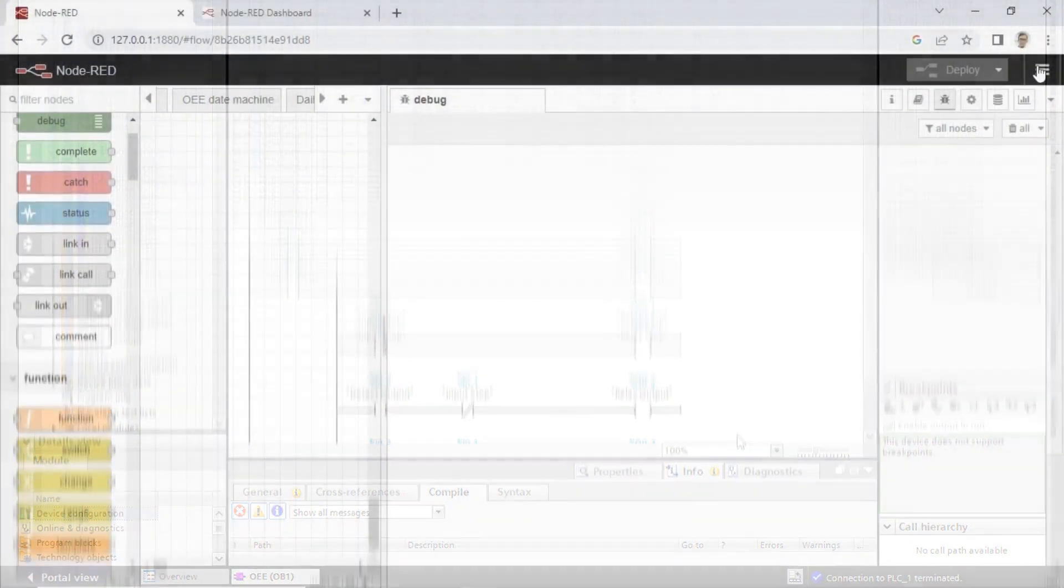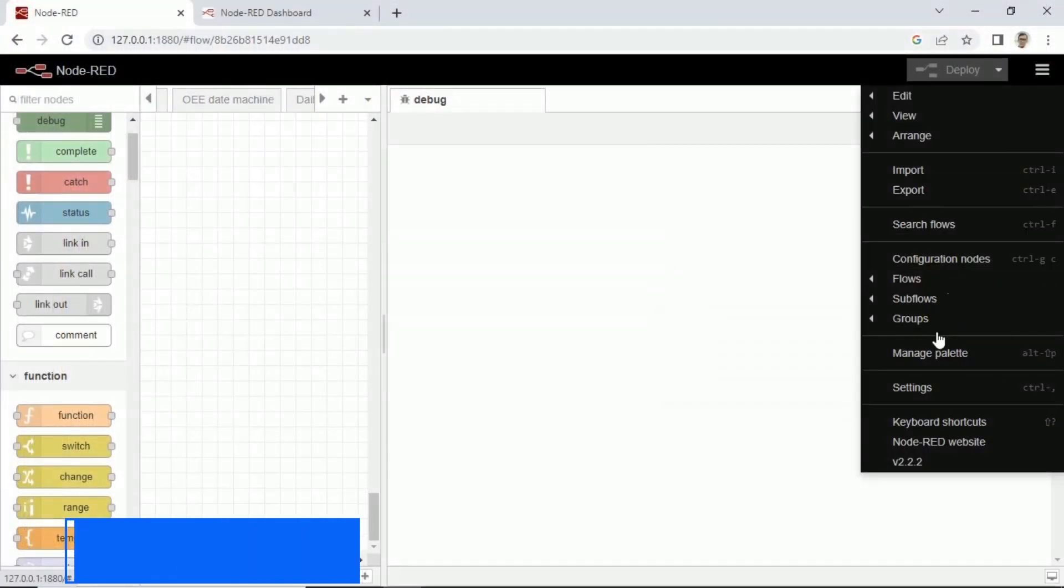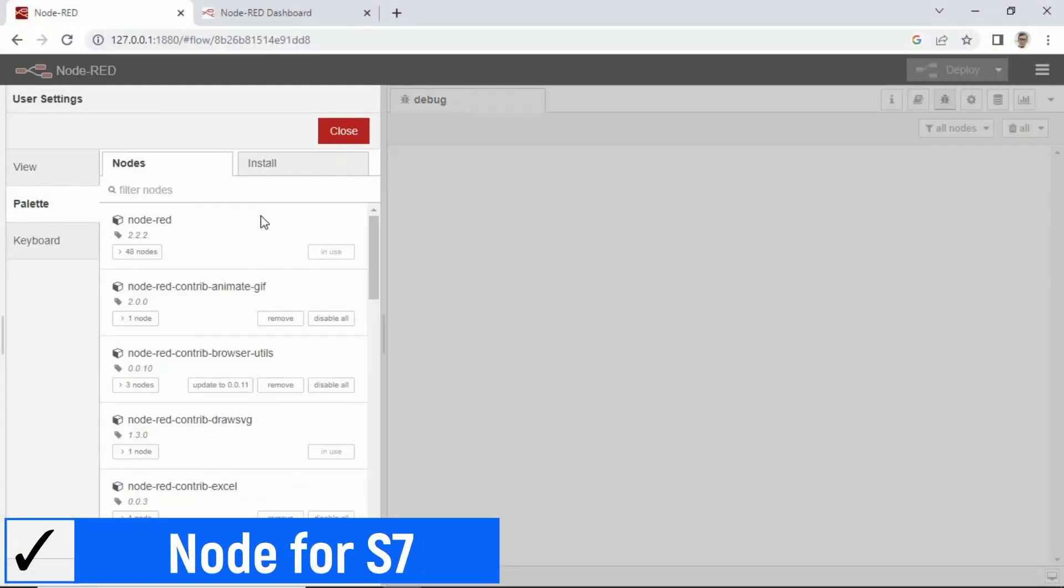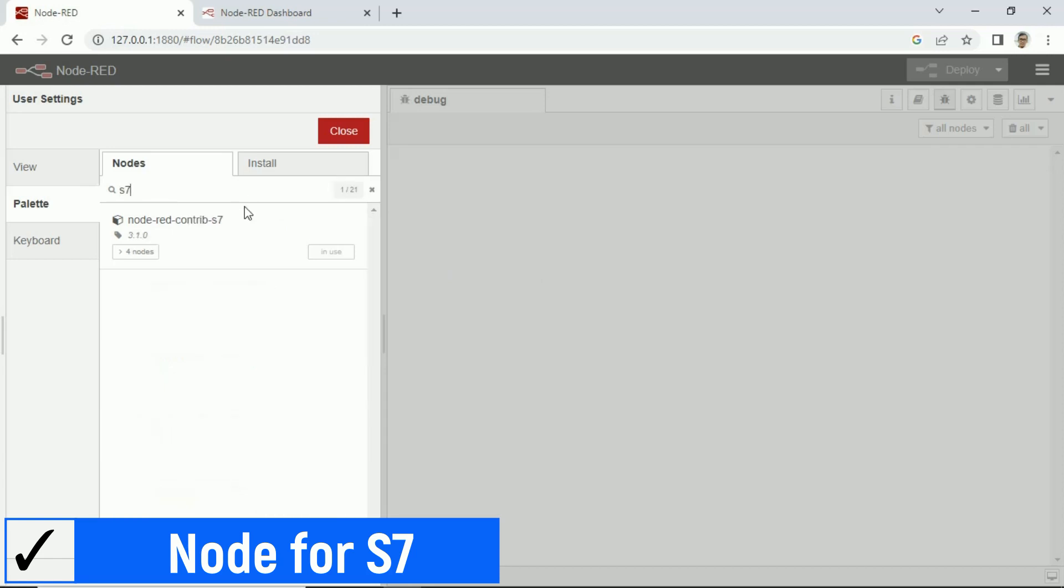This is Node-RED for communication with PLC Siemens S7-1200. I use Node-RED Contrib S7. Don't forget to install this node.